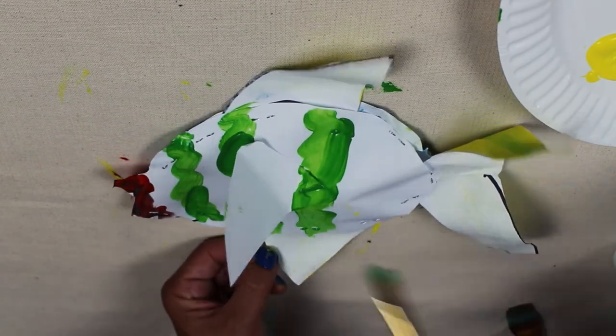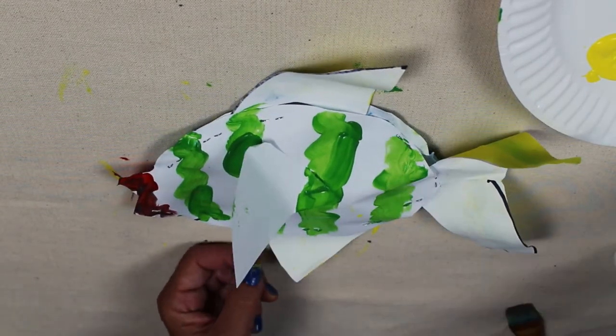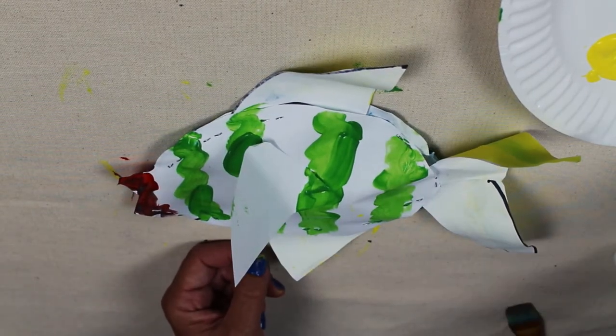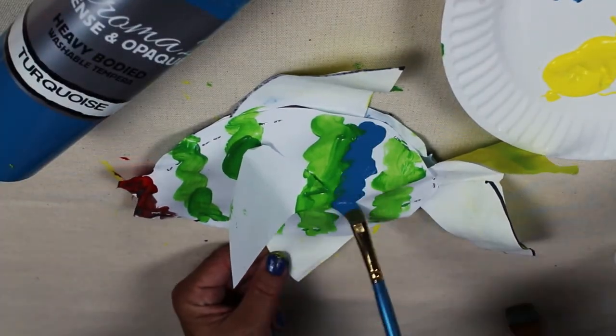Or you can create an entirely different pattern. It is your choice because it is your fish.